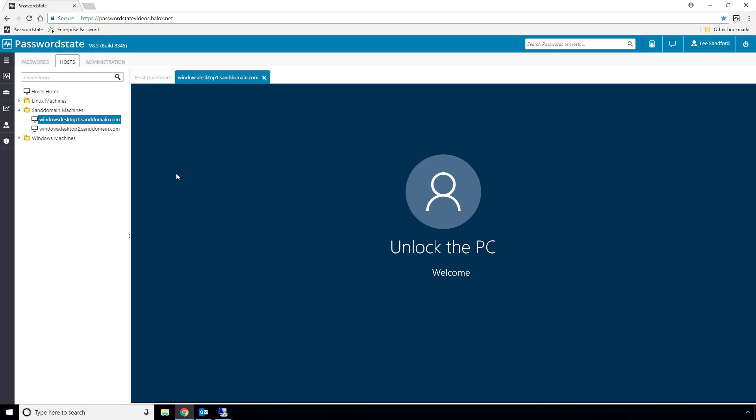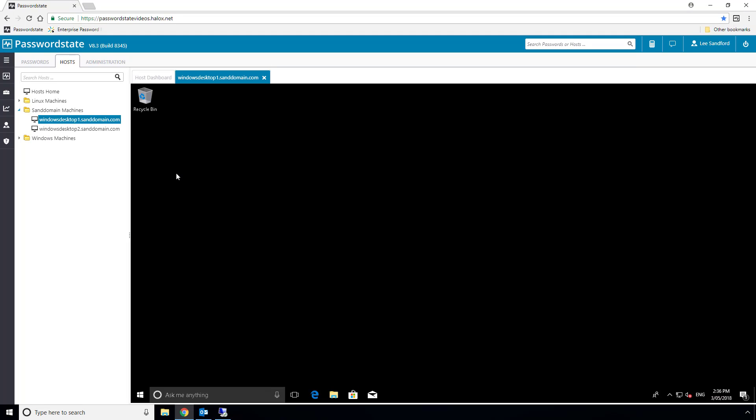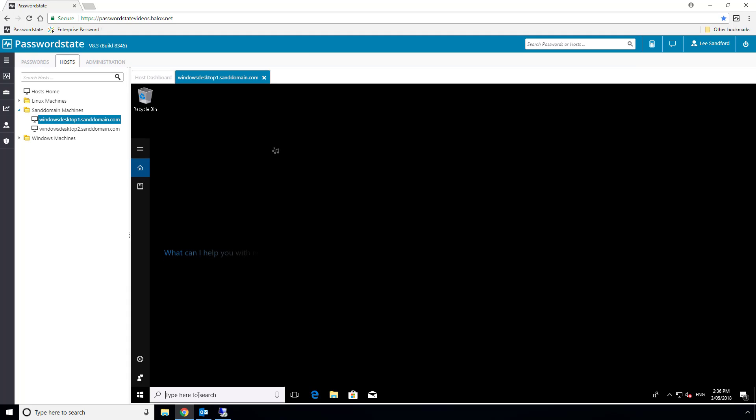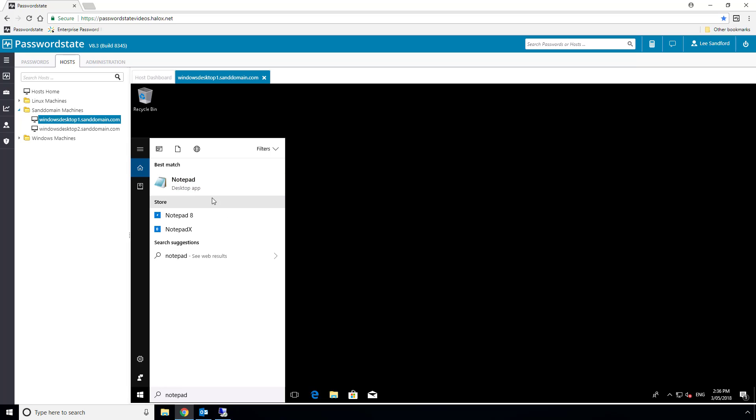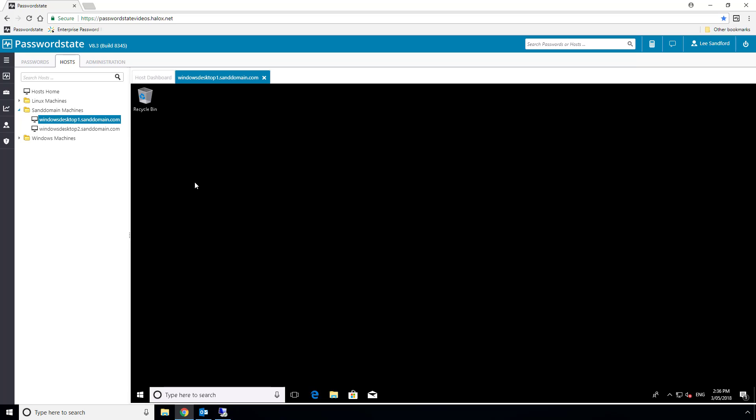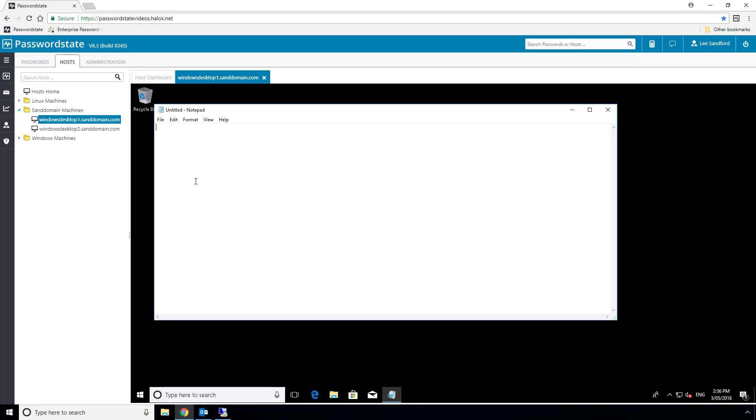You can set up a domain account to be used instead of these local admin accounts to make the connections if required, and this session is fully audited of who's remoting in from what IP address, and you can even record the sessions too in a video format to play back at a later date.